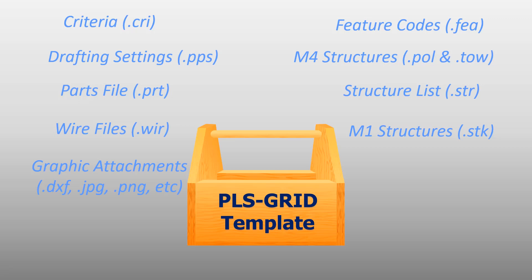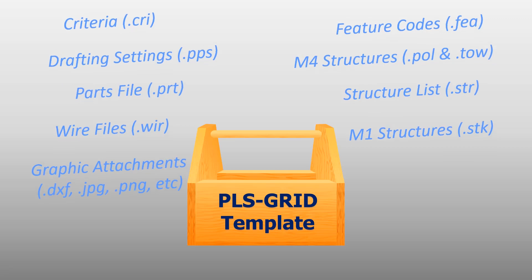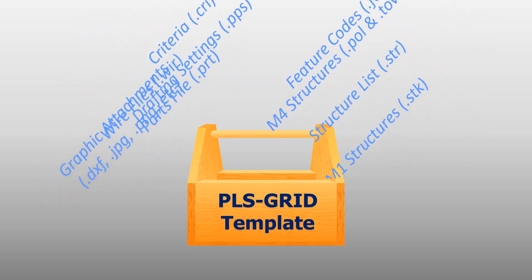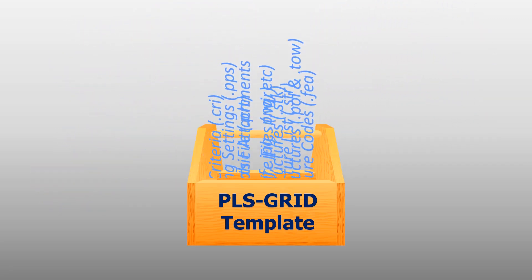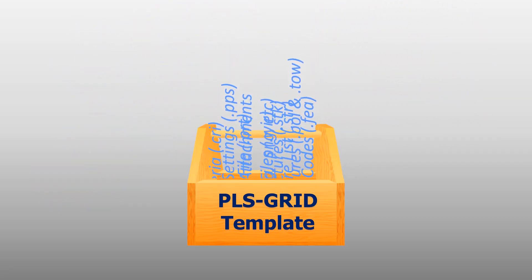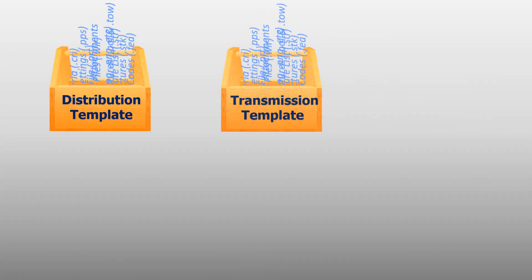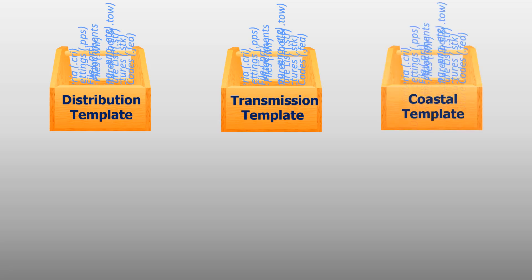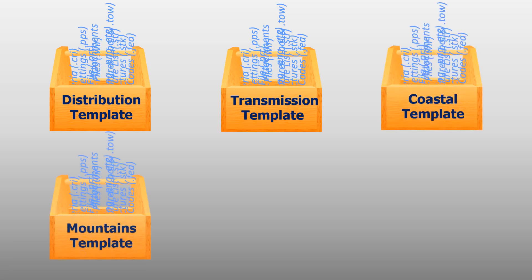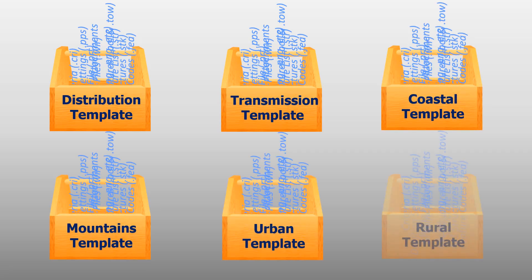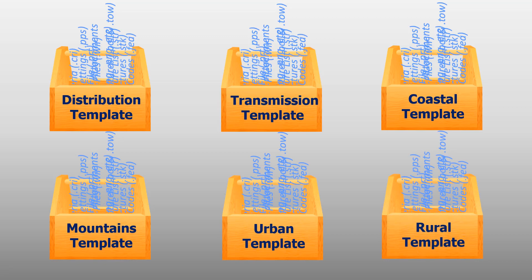Now, templates are stored in PLS-Grid, and multiple templates can be created for different types of projects, like distribution lines, transmission lines, maybe for different regions or states in your territory, or any other unique PLS-CAD modeling scenarios that you may encounter.